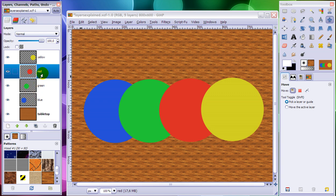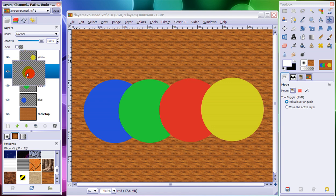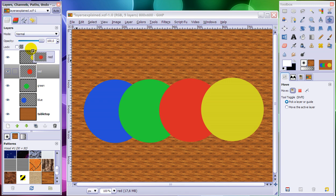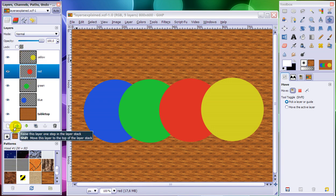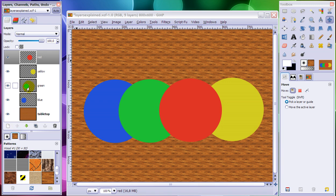What if you want this red circle to be completely visible? Normally, if you have your transparent sheets on your tabletop, you would take it out from the stack and put it on top. You can do just that in your layer dialog — just click on it to select it, then drag it on top, or use the arrow buttons. So I'm going to move this layer on top of the yellow one. Now this is the top layer and you can see the circle completely.